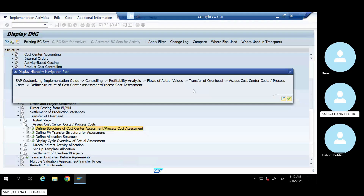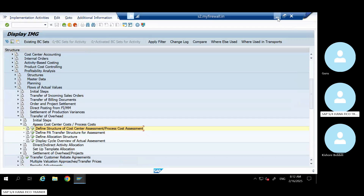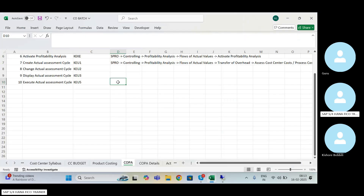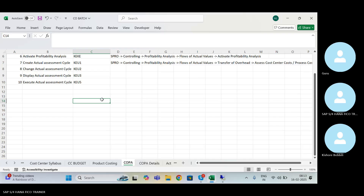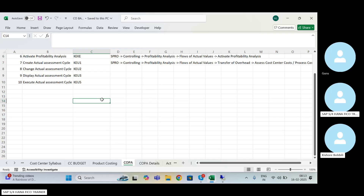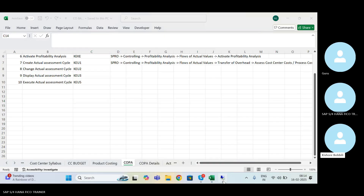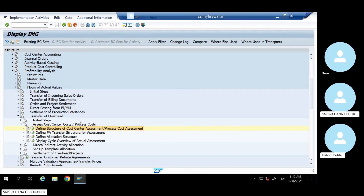Okay, so yesterday Kishore asked how to move the value from cost center to COPA. Correct, Kishore - that was the question, right? At the end of the class you asked. Any cost object we are entering in F2 - correct. So come to here.